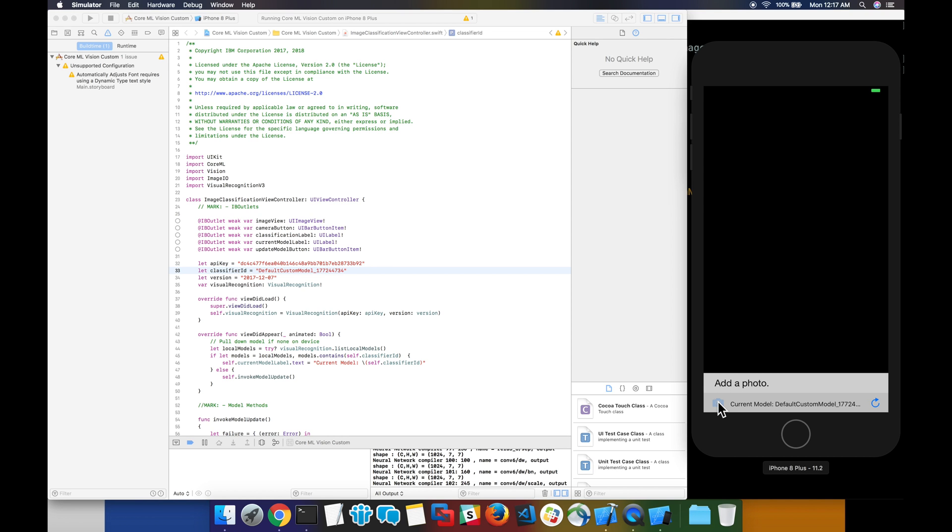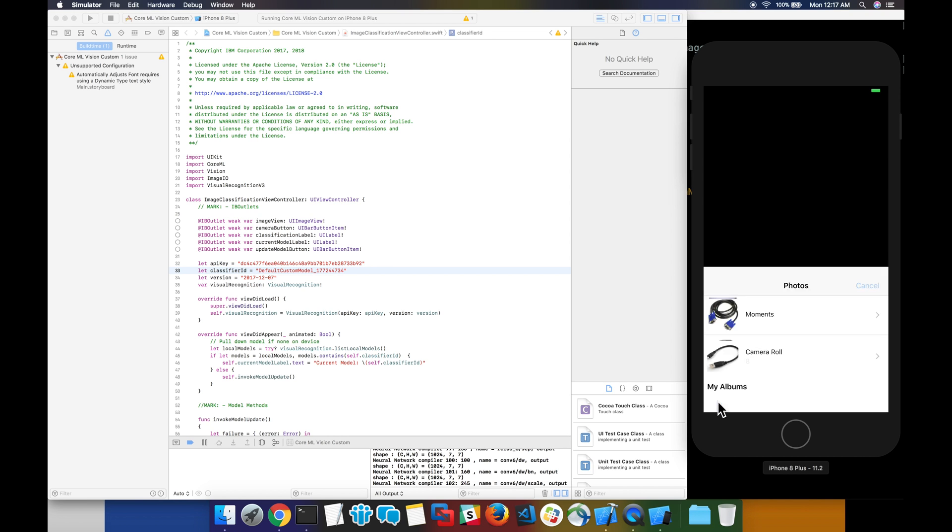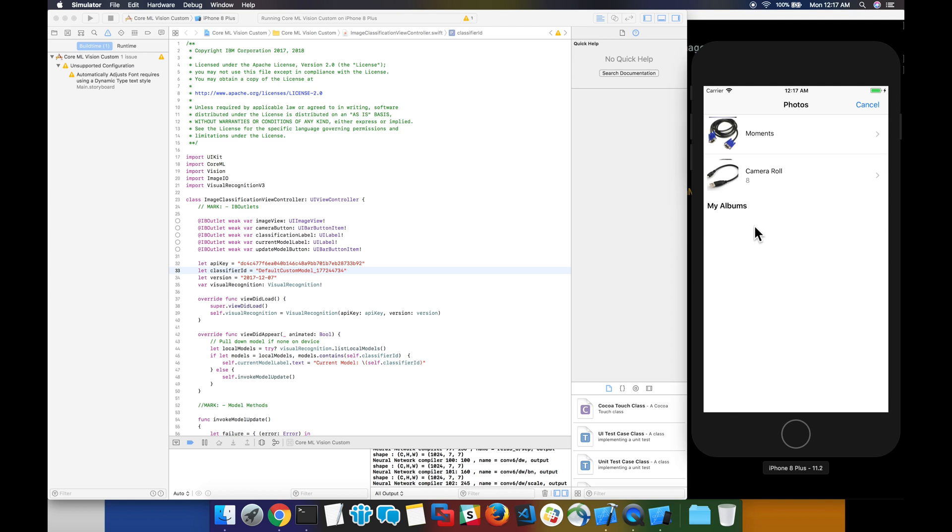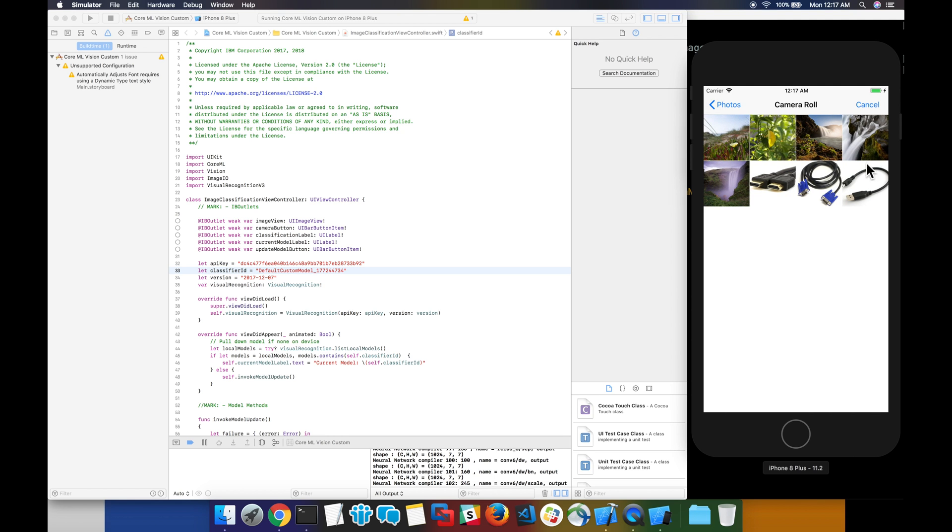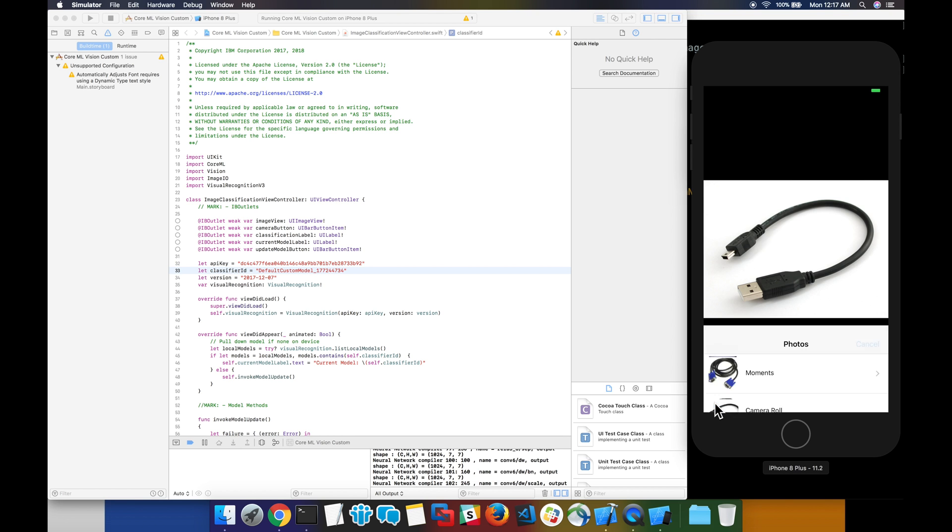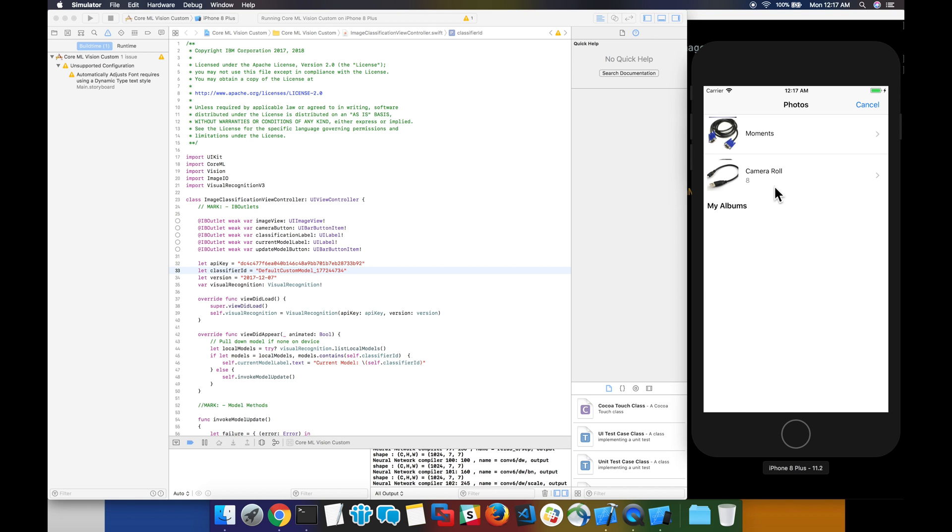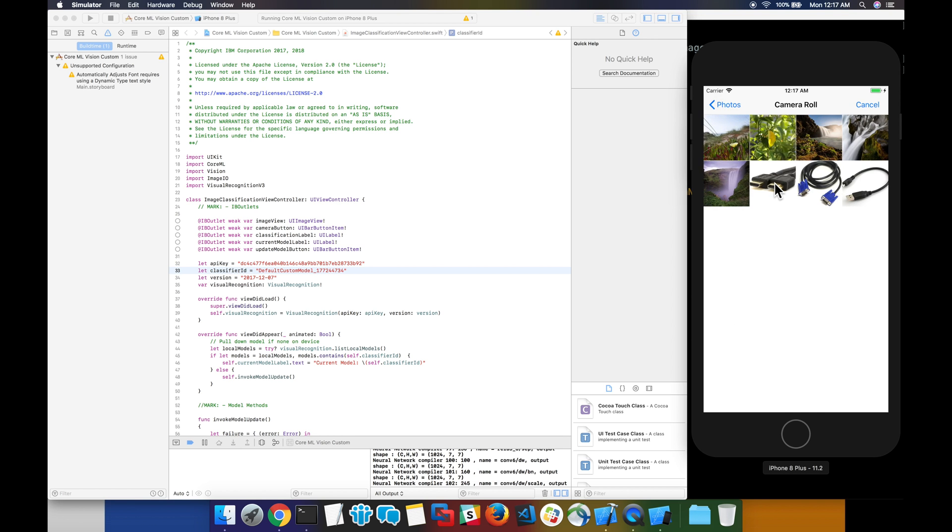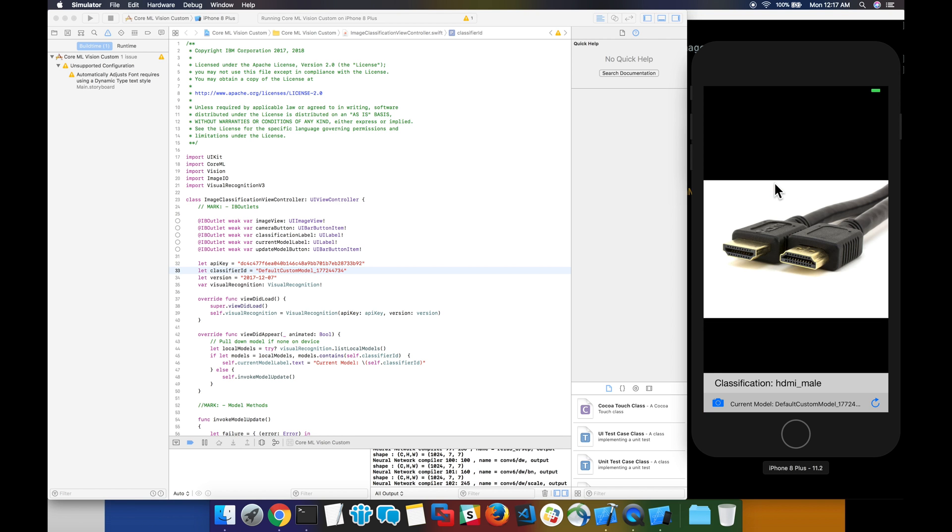Now let's try to classify a photo. I saved a few images on the device earlier. The USB one is identified correctly, as is the HDMI cable.